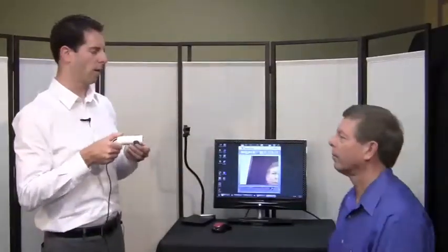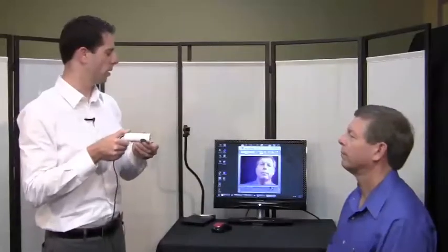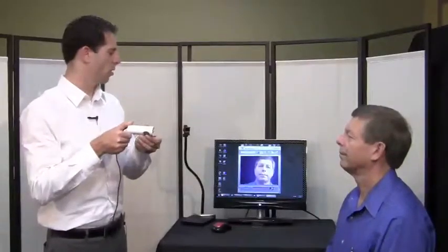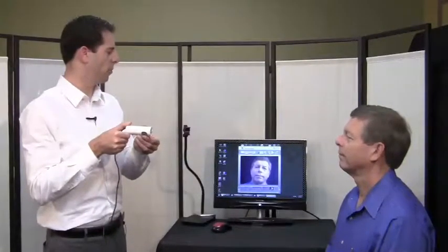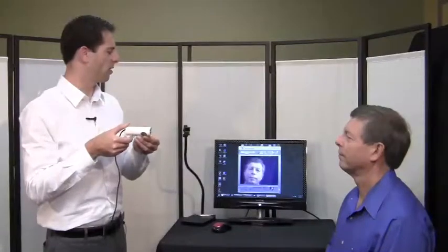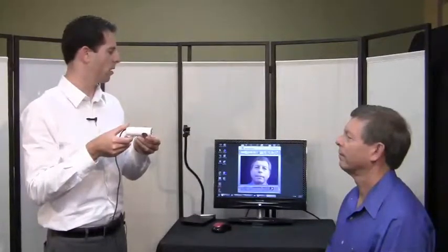Go ahead and turn towards me and I will get an image of the front. You get a good image of the front, adjust focus as needed depending on the distance, and touch the capture button to capture.